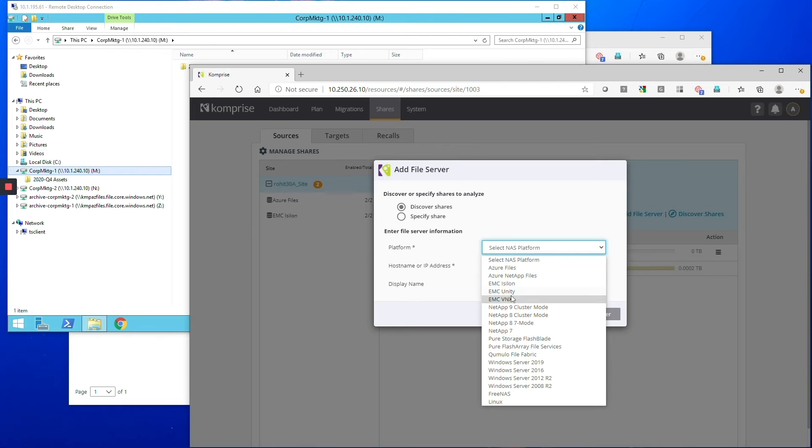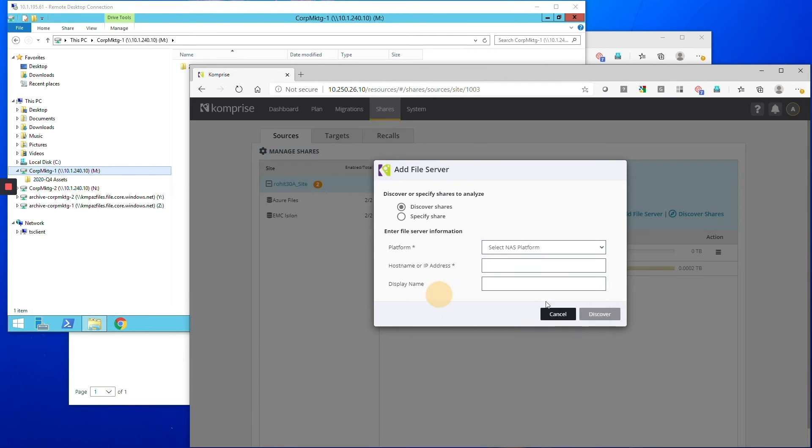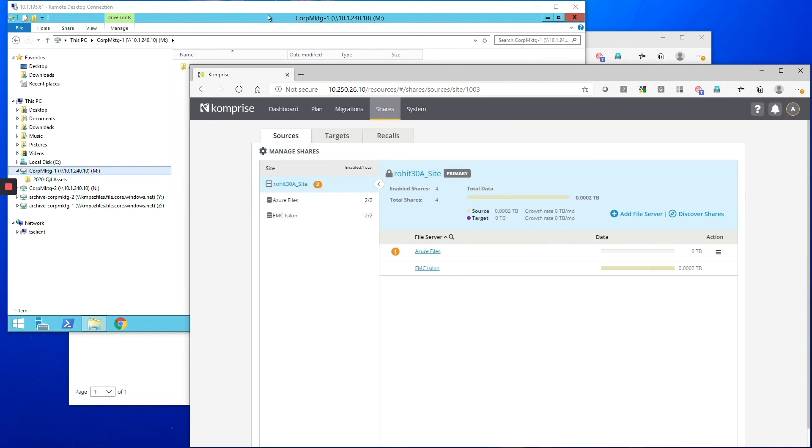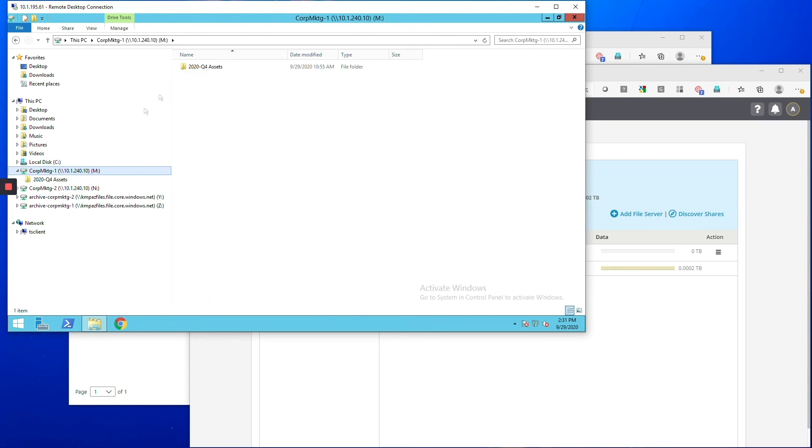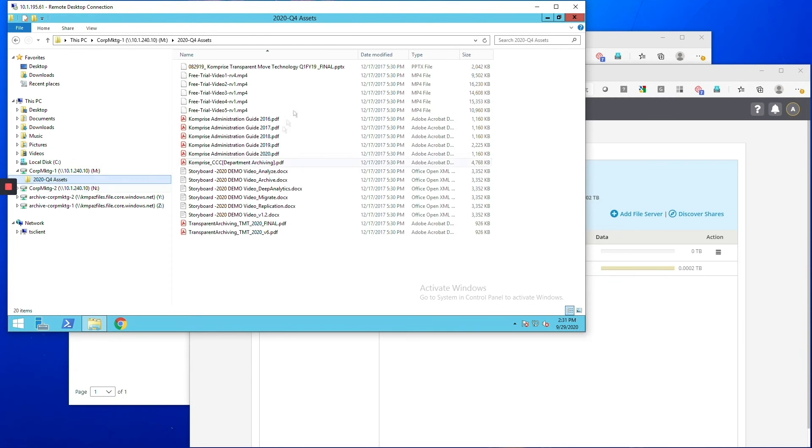Perfect. Yeah, so once you've set up your share to migrate from you can then set the Azure files as a target and here I'm showing you the share in Windows Explorer so you can see all the files that we're going to migrate into Azure files.